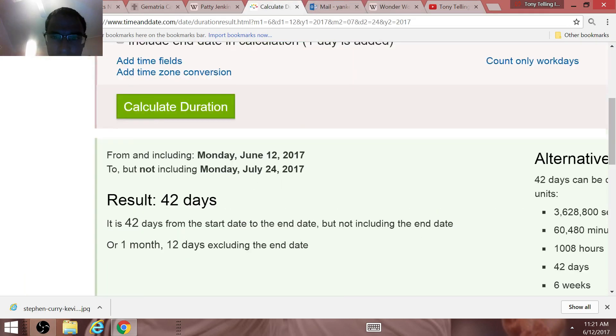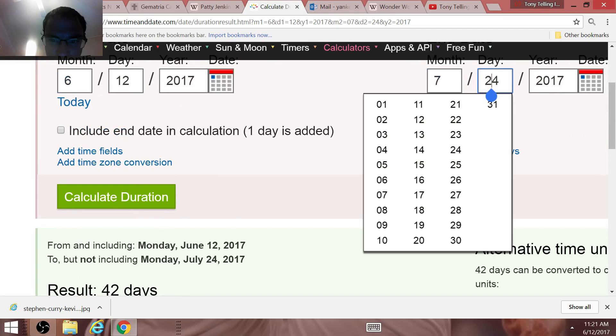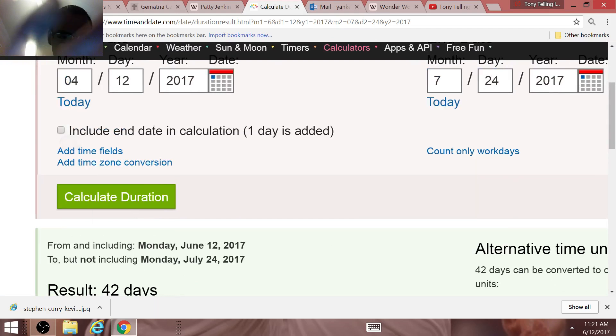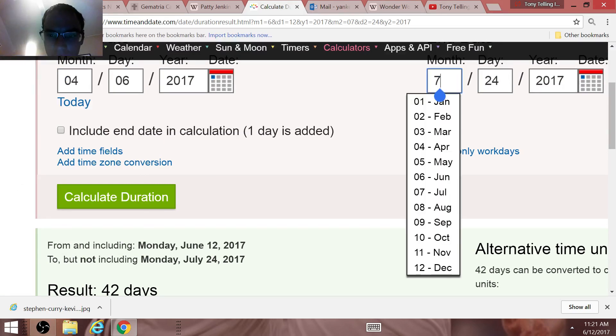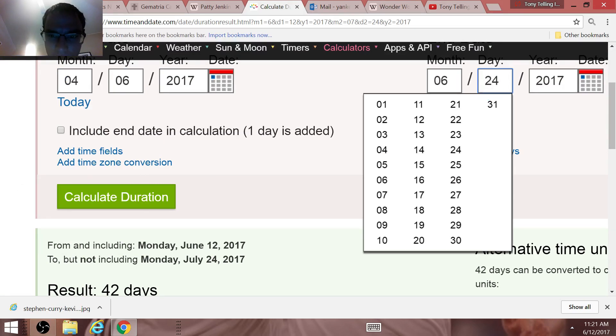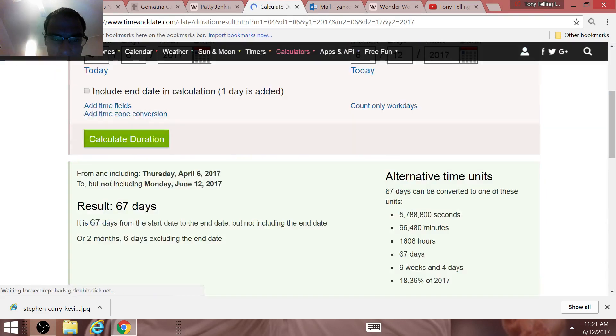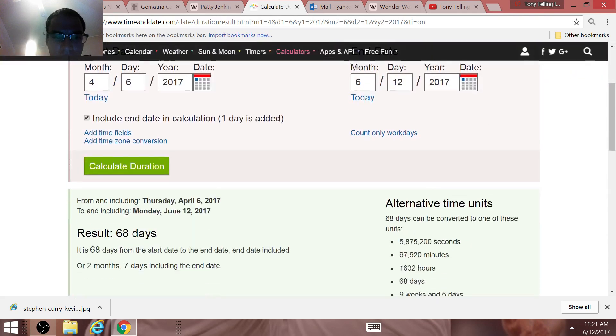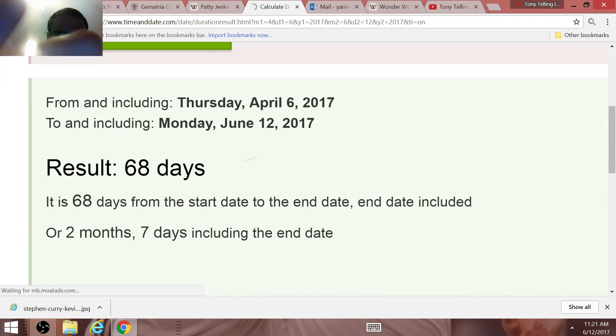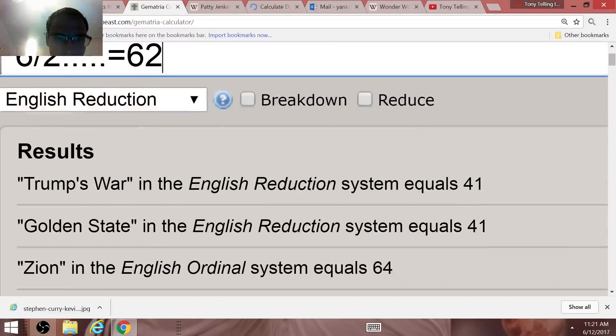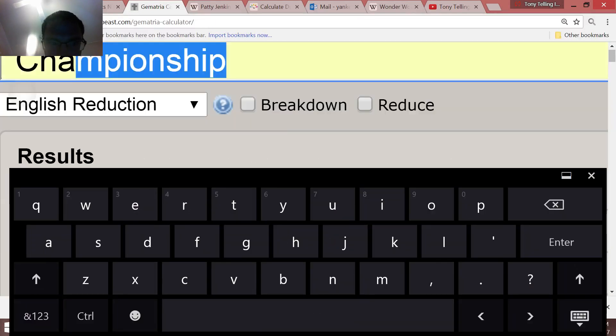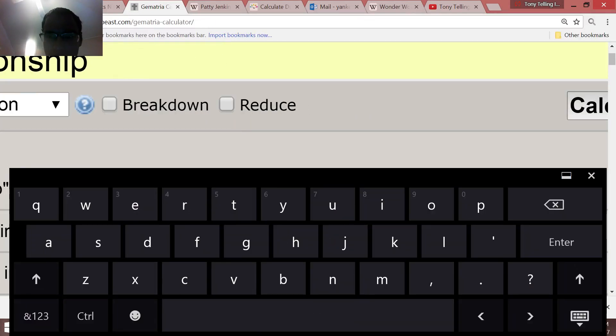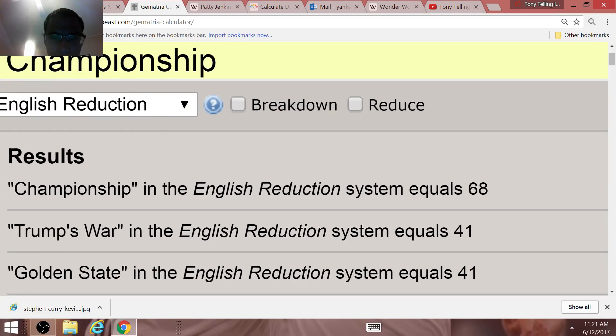The amount of time, once again, for those that forgot or are still emotionally invested in the Cleveland Cavaliers winning the finals again in obvious scripted fashion. We include the end date, April the 6th and June the 12th today. Time span of 68 days once again. And in Gematria, championship in Gematria also equals 68.